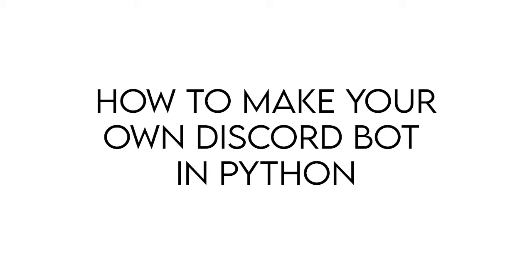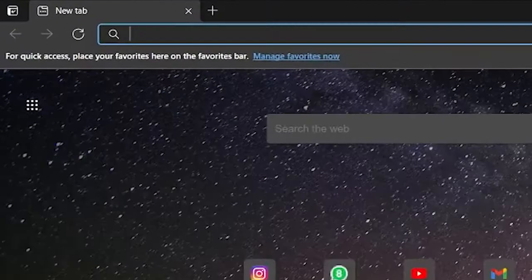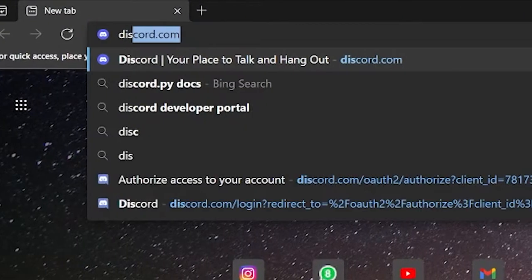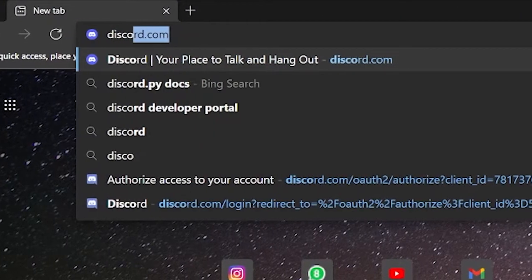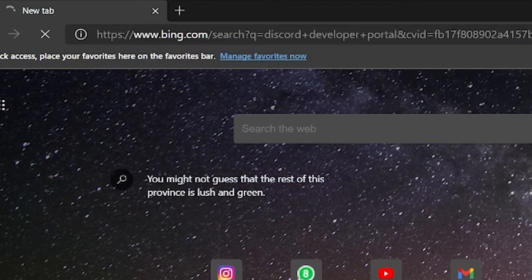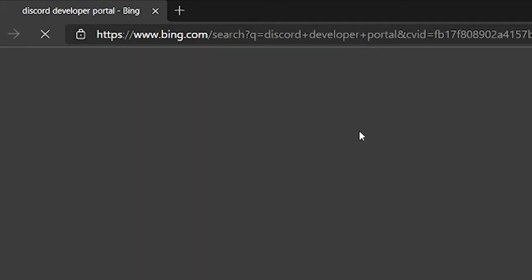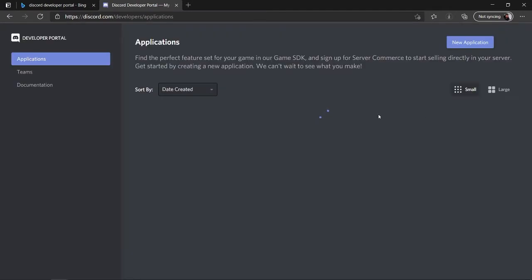For setting up your Discord API, you need to head over to the Discord Developer Portal. Just open your browser, search for Discord Developer Portal, click the first link, and it will open your applications page.